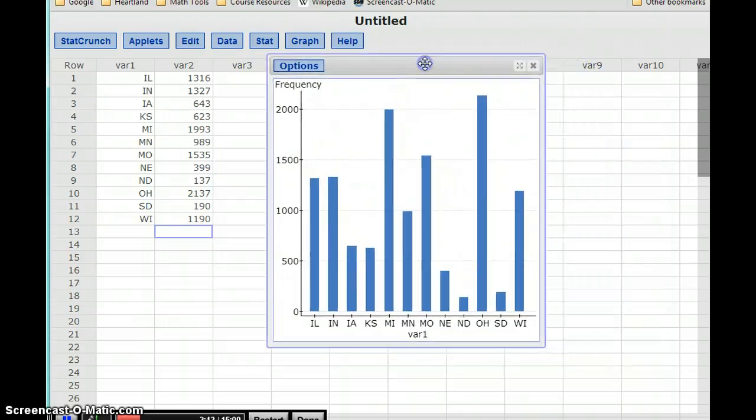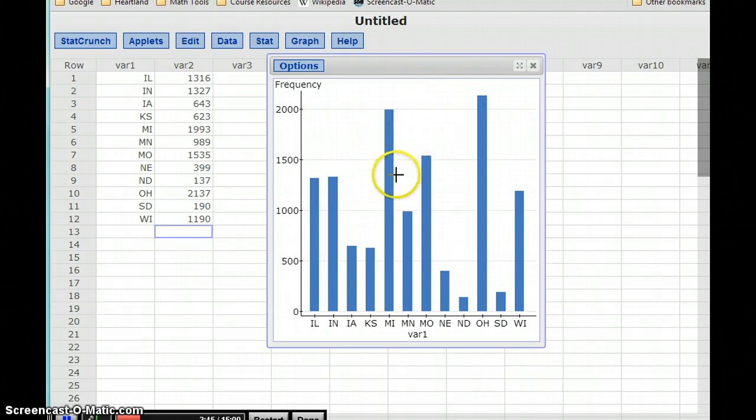So that's all we need to do to construct our bar chart. And then we can start talking about interpretations, mode, and variability.